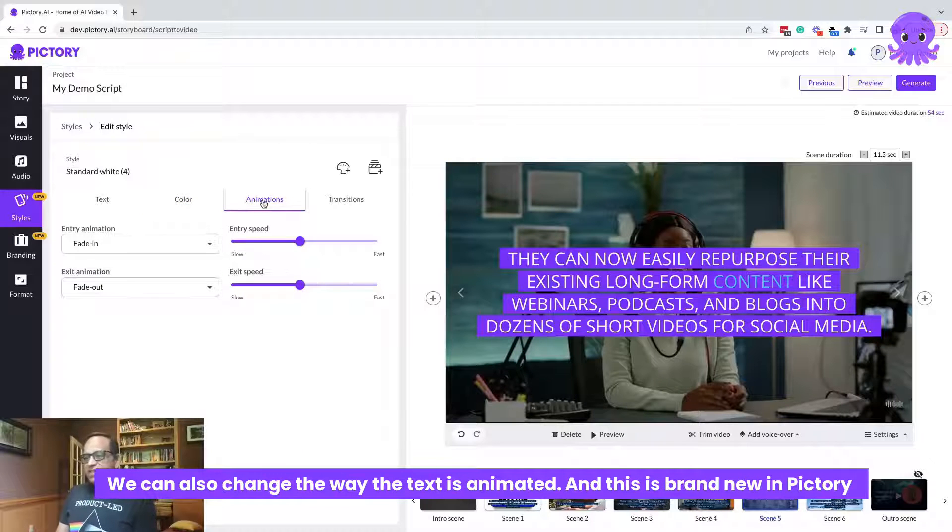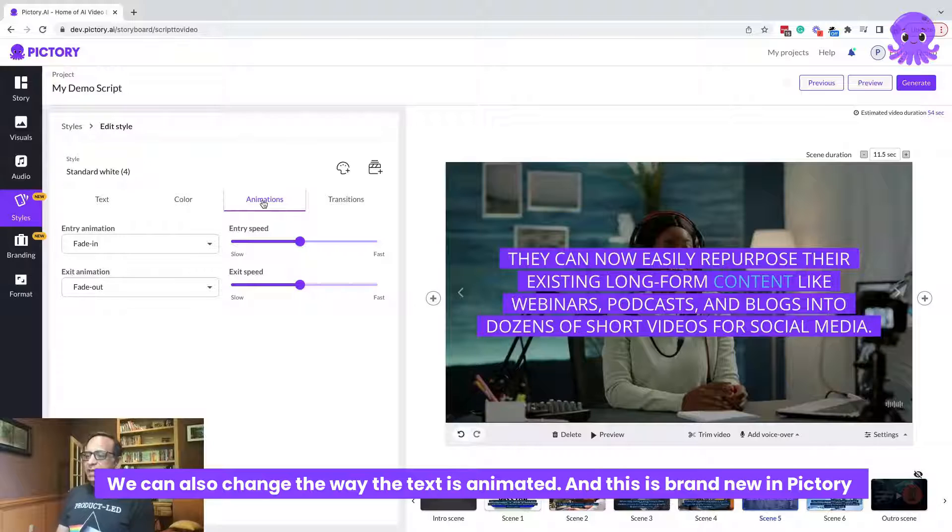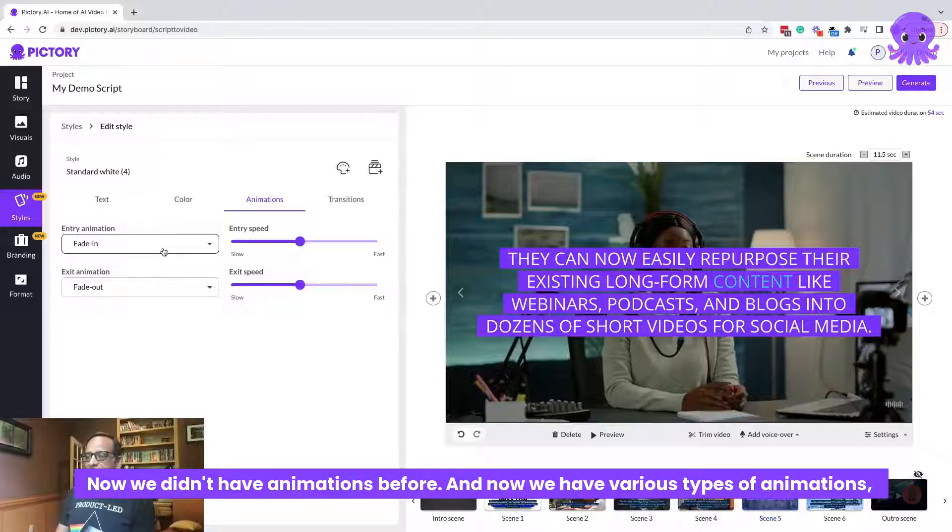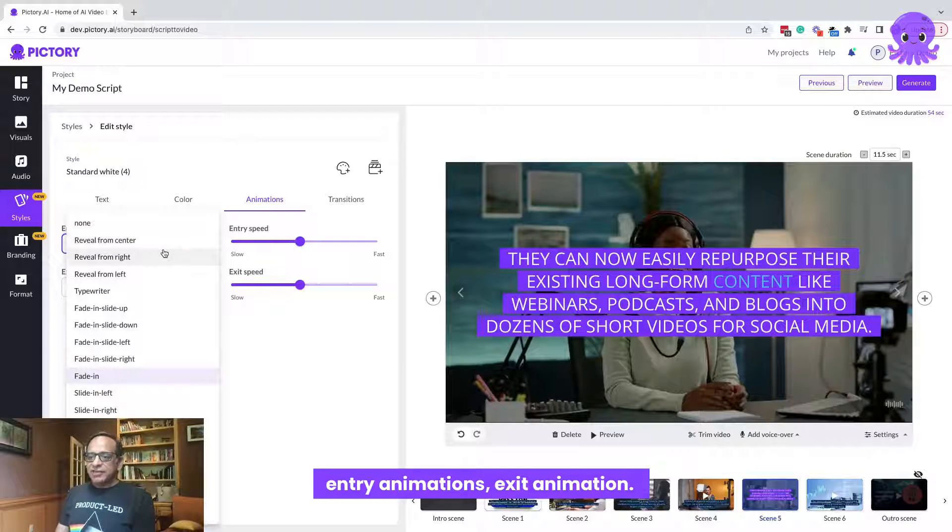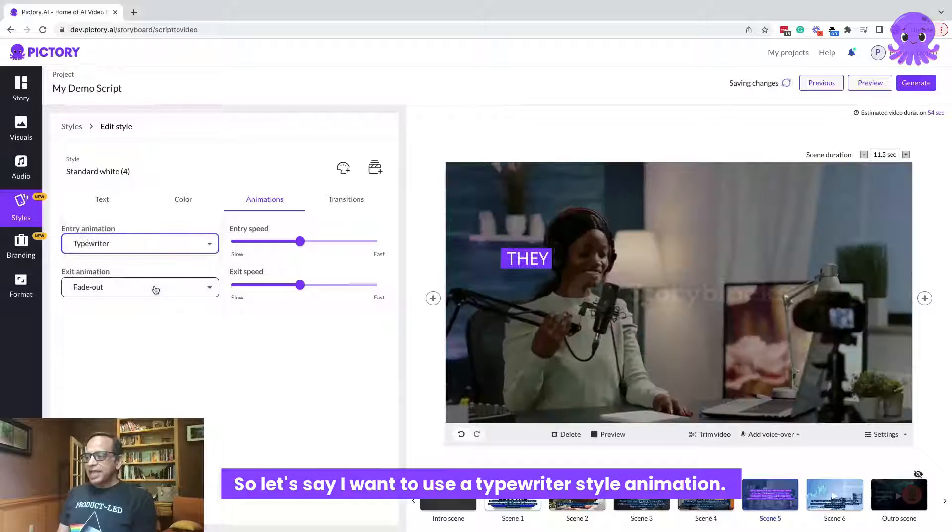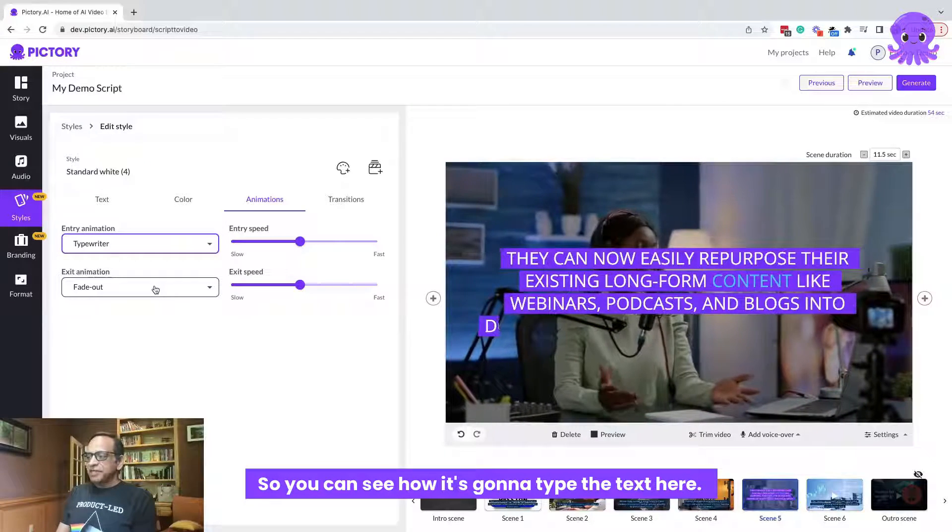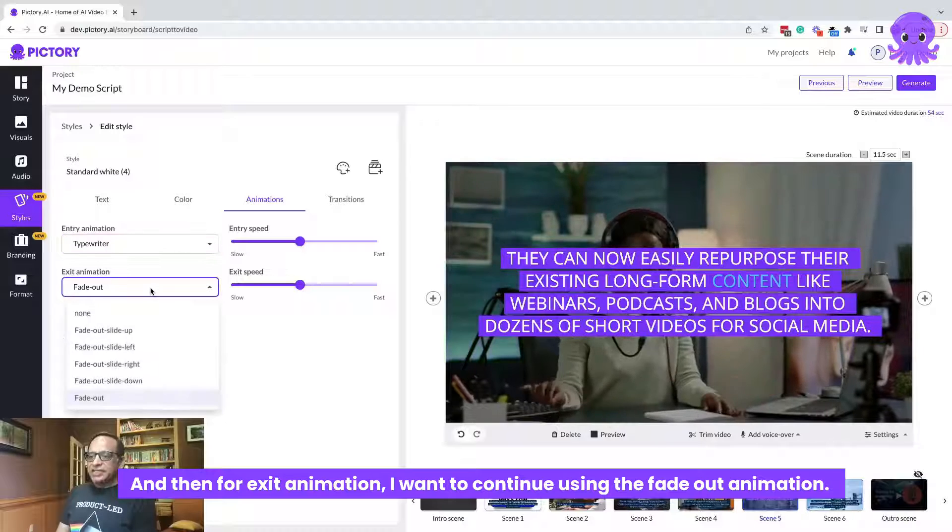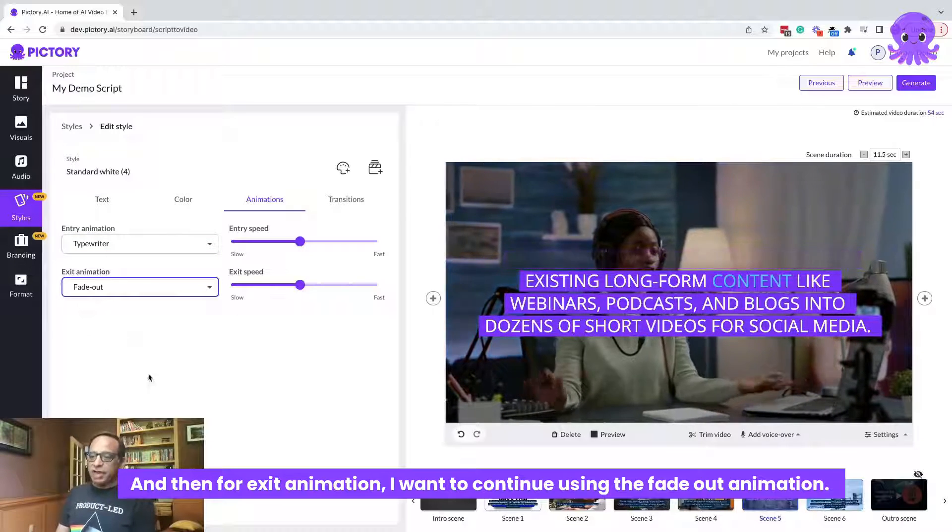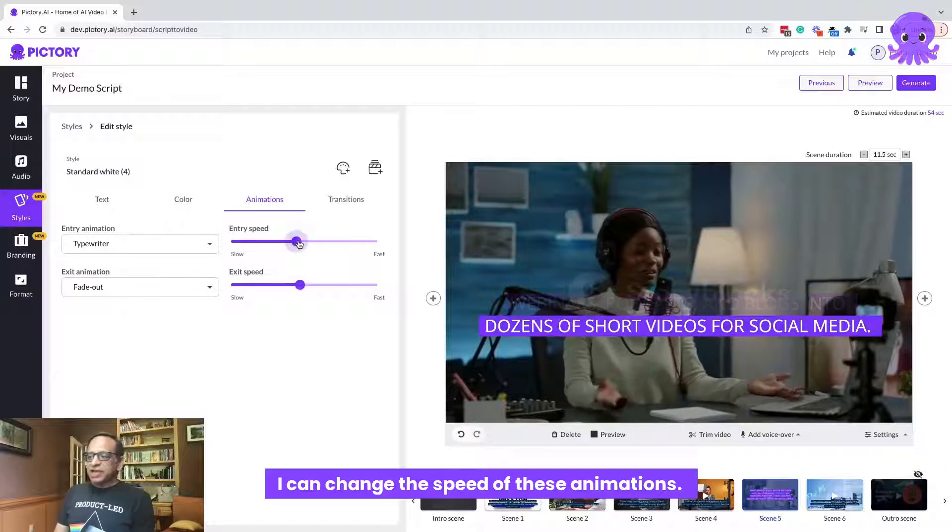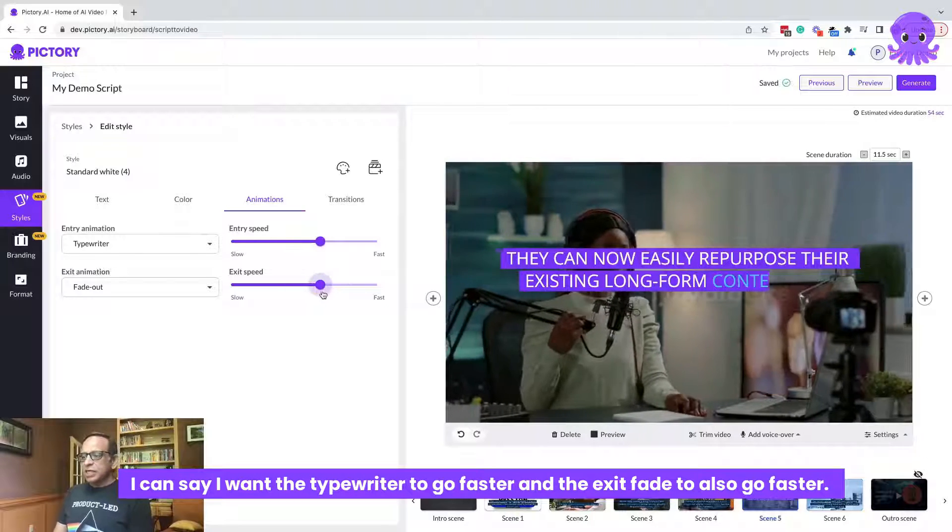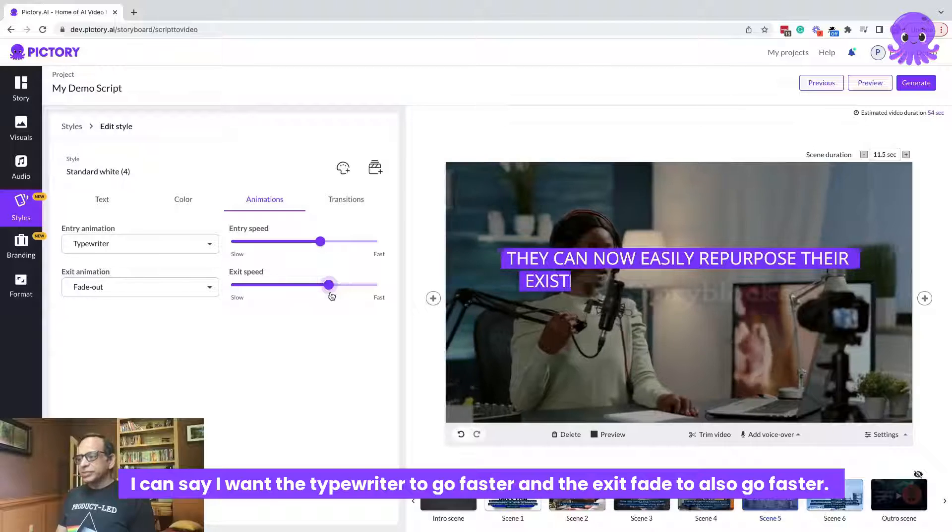We can also change the way the text is animated. And this is brand new in Pictory now. We didn't have animations before. And now we have various types of animations, entry animations, exit animation. So let's say I want to use a typewriter style animation. So you can see how it's going to type the text here. And then for exit animation, I want to continue using the fade out animation. I can change the speed of these animations. I can say I want the typewriter to go faster and the exit fade to also go faster.